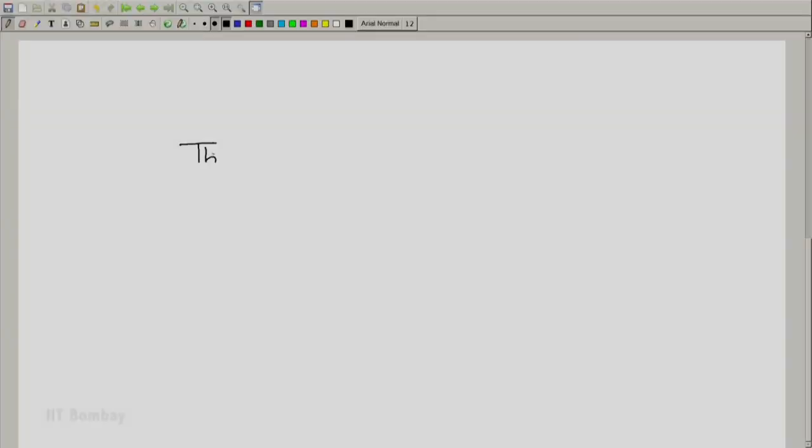We are now going to look at thermodynamic processes, or simply processes in short, because everything that we do is thermodynamic.